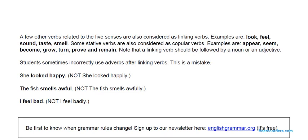I hope you understand the classification of verbs — how verbs are classified into different categories and in what context they are used. Thank you for watching the Open School English Grammar Session. You are welcome.